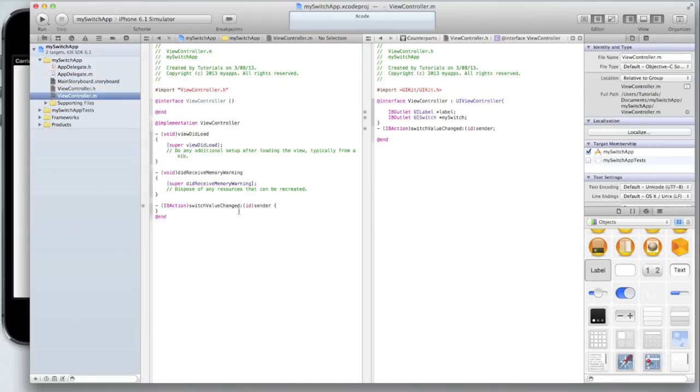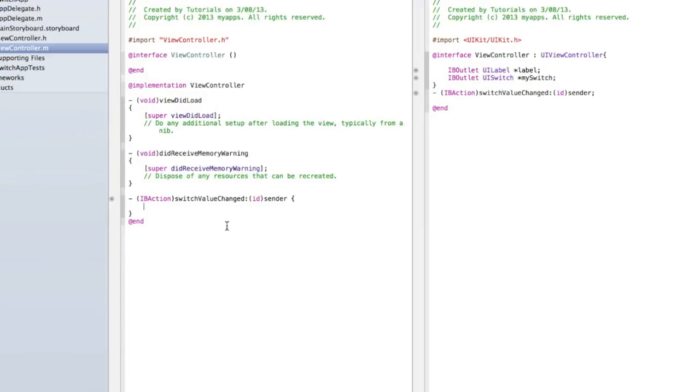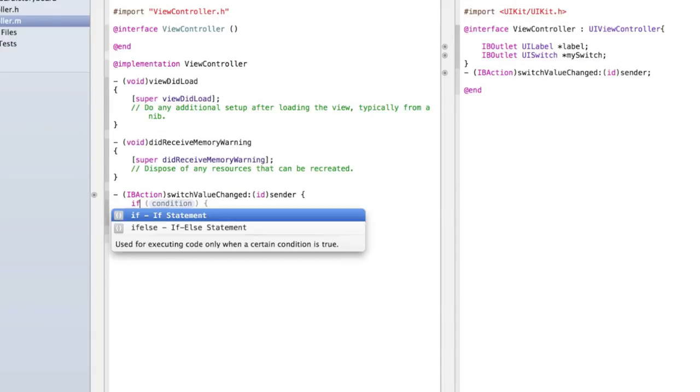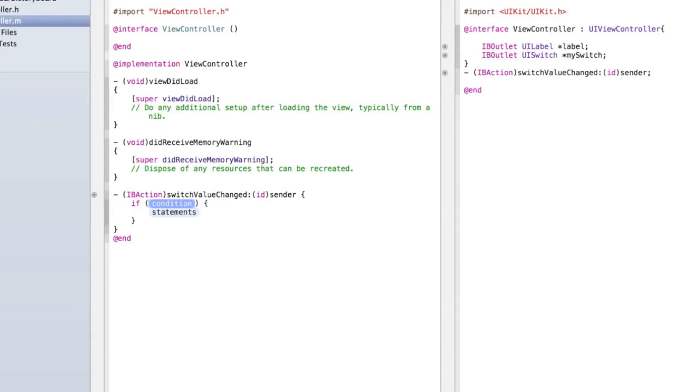Now go into your .m file and inside the curly brackets let's put some code to check whether the switch has been turned on or off. Type if and then inside the condition do my switch or whatever you named your switch dot is on equals equals yes.